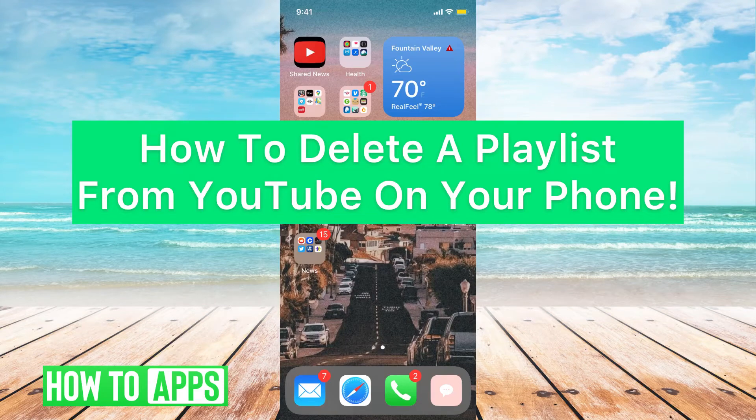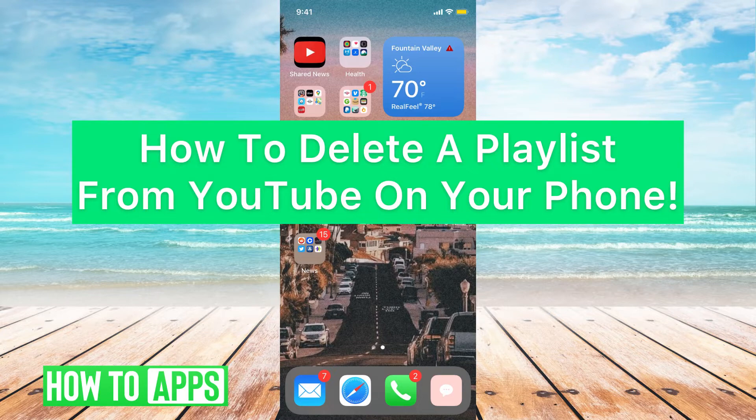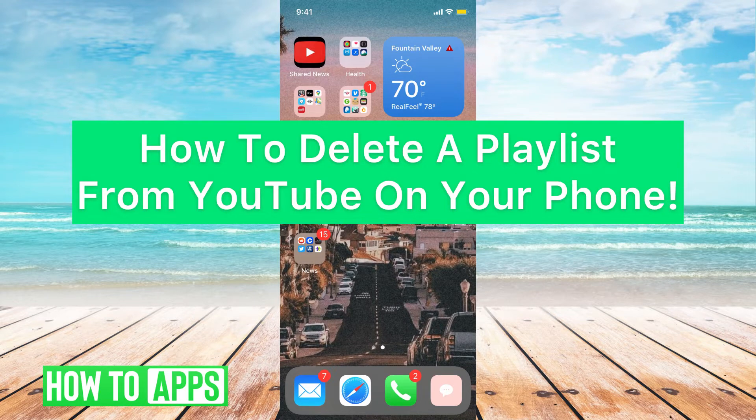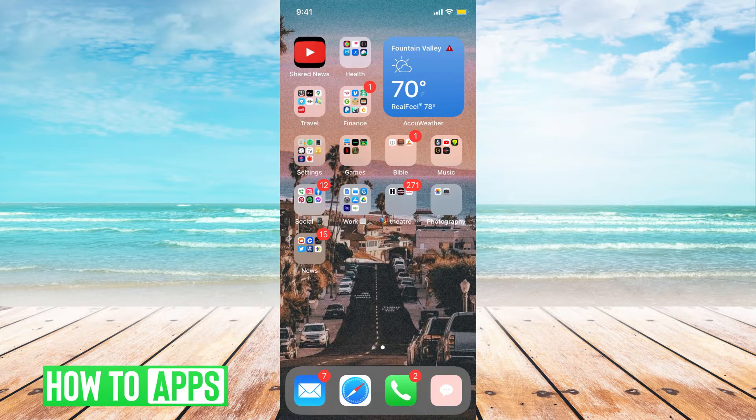Hey guys, it's Michaela and today I'm going to walk you through how to delete a playlist on YouTube on your phone. It's pretty quick and simple, so let's jump in.